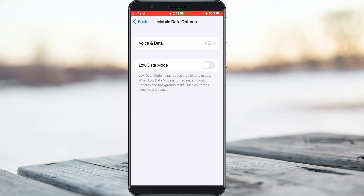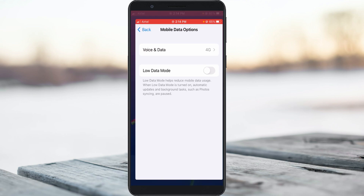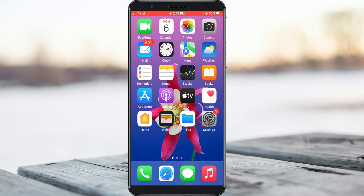Also, disable low data mode, because sometimes this option will prevent you from turning on personal hotspot. Once you've done these steps, finally enable your mobile data.